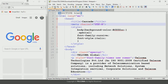The rule of preference is ordered as follows: first preference is given to the browser default, then to the external style, then to the embedded style, then to the inline style, and finally to the HTML attribute.